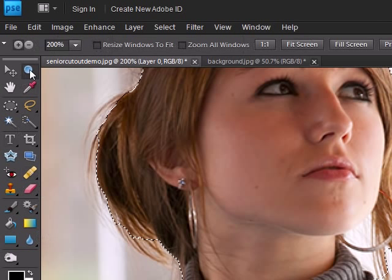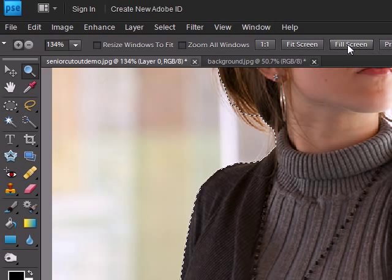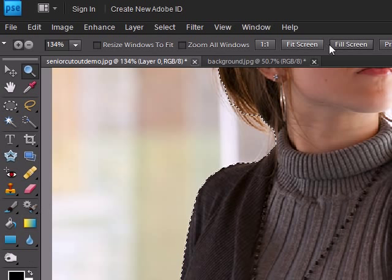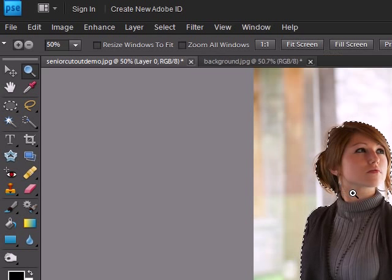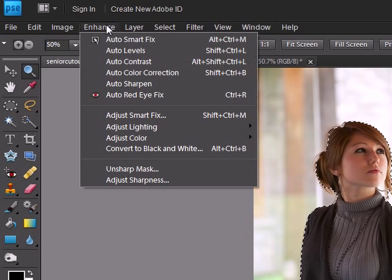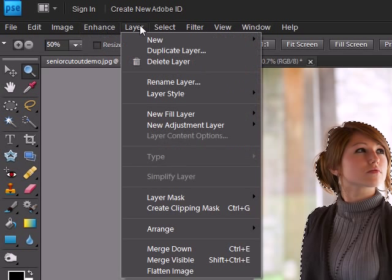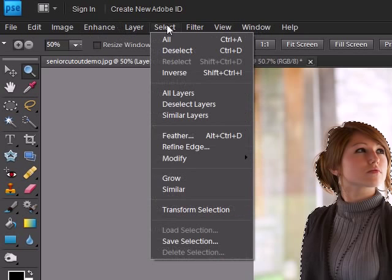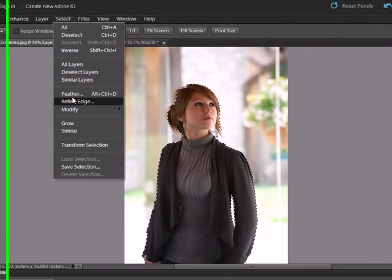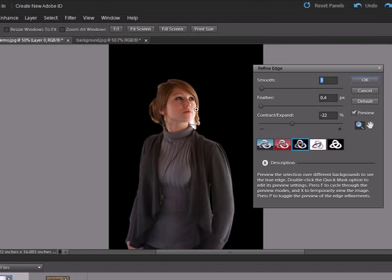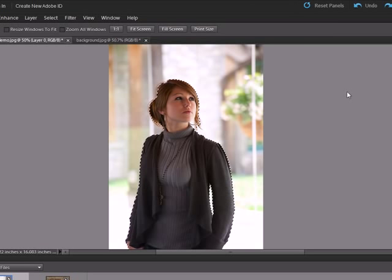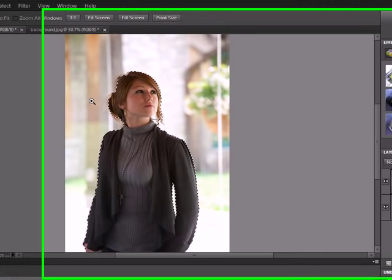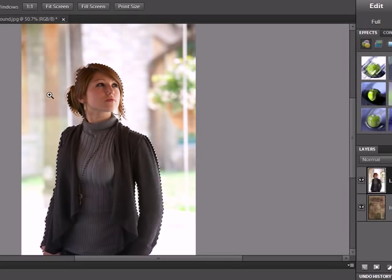So we'll come back out to fit the screen. And if you wanted to enhance it you could come in and do select refine edge to refine the edge. I'm not going to get into that. We're going to do a quick and dirty version here. And I want to get right into the layer mask.